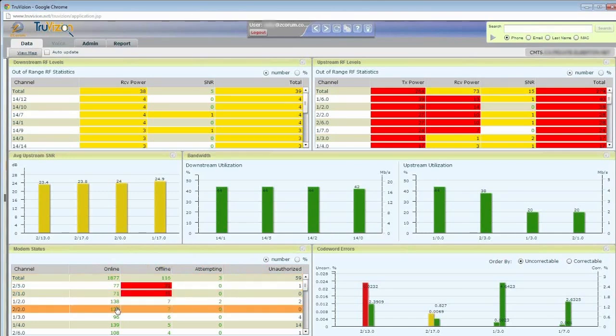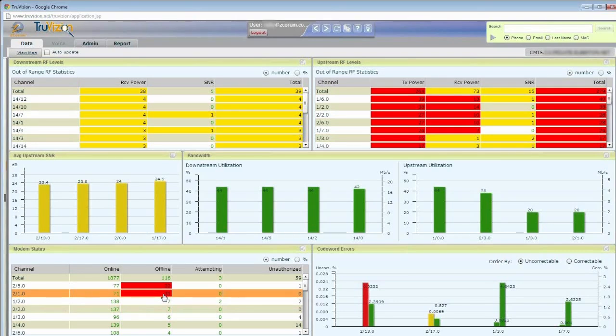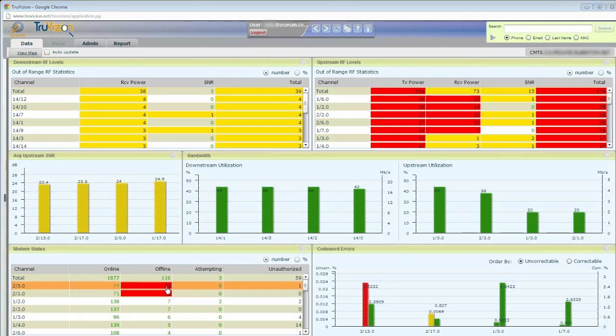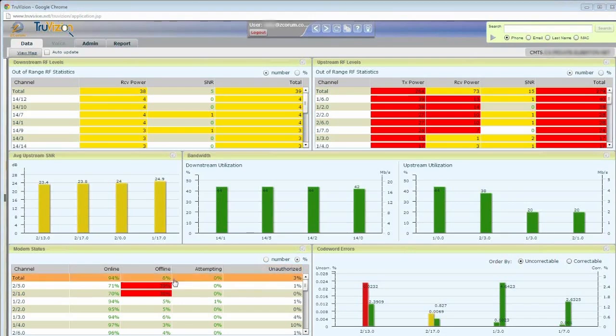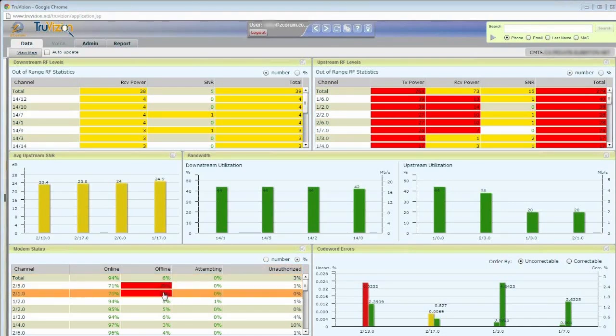And when we have a problem, like a number of modems that are offline relative to the number of online modems, then it will turn yellow or red depending on how many it is. There's thresholds in the system that will do that. So I can see I've got a problem here. I can change that to a percentage as well and see that it's 29% and 30% that are offline, which is a very high number.